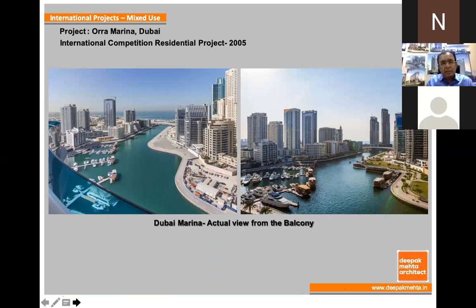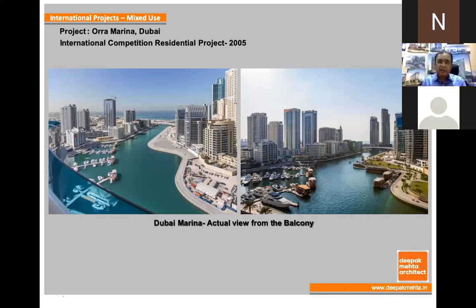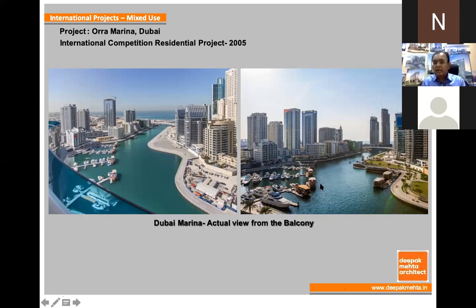This is an actual picture of the site. The marina is a landmark area — an artificially created water body for yachts and boating facilities. We can see the natural curvature of the road passing by, and on the right side is the marina water.